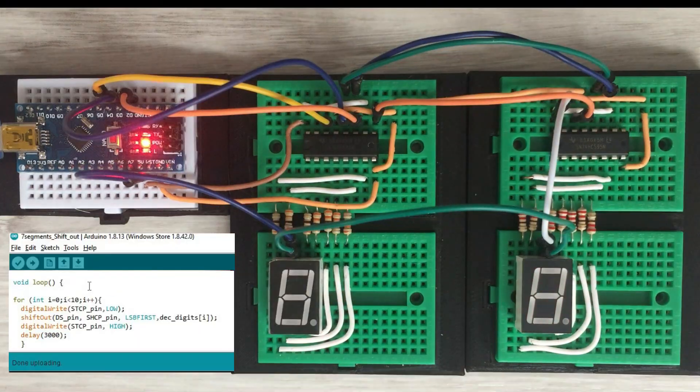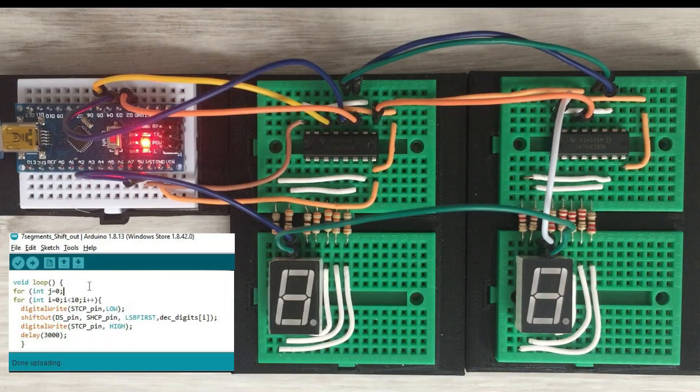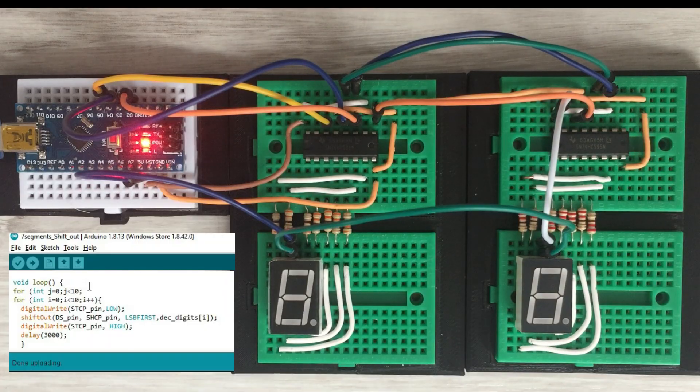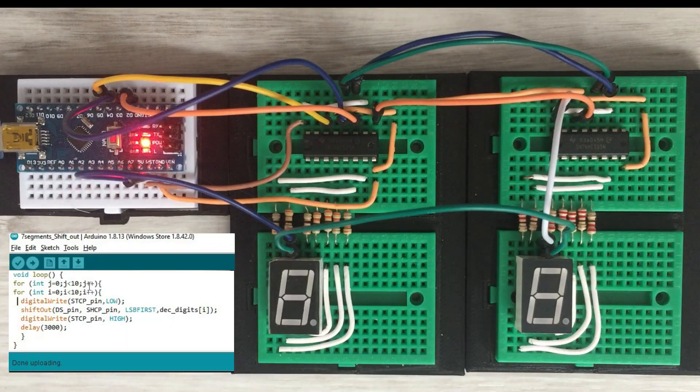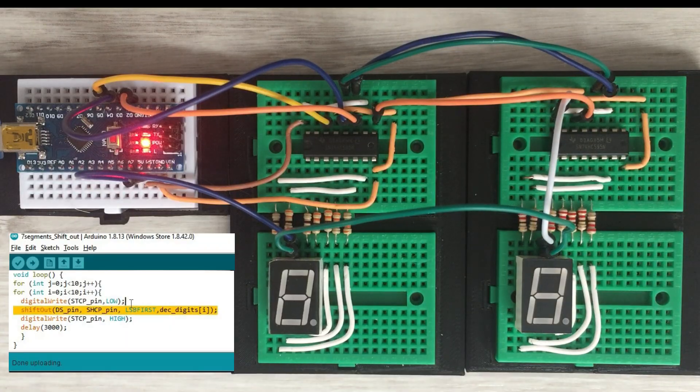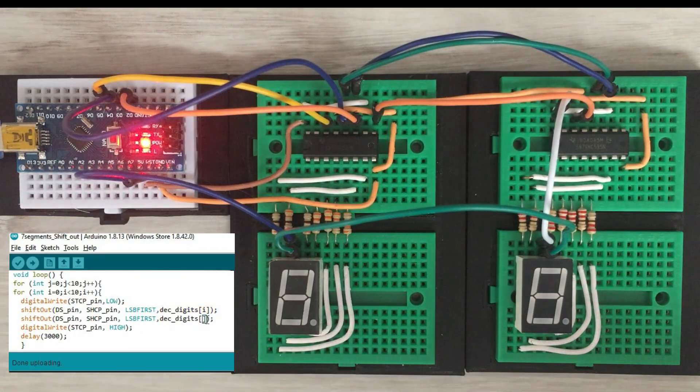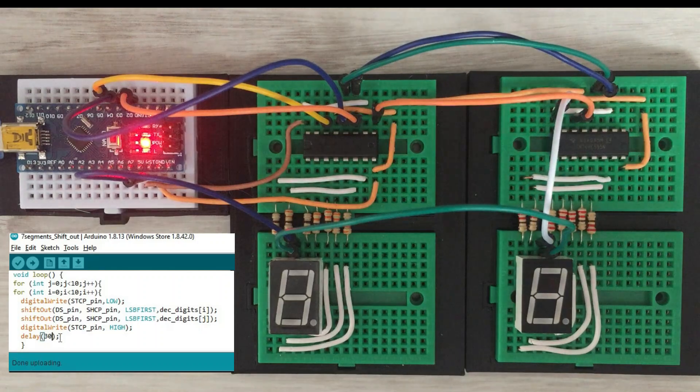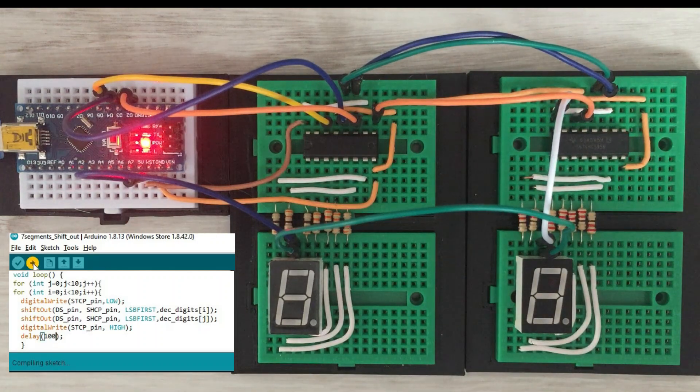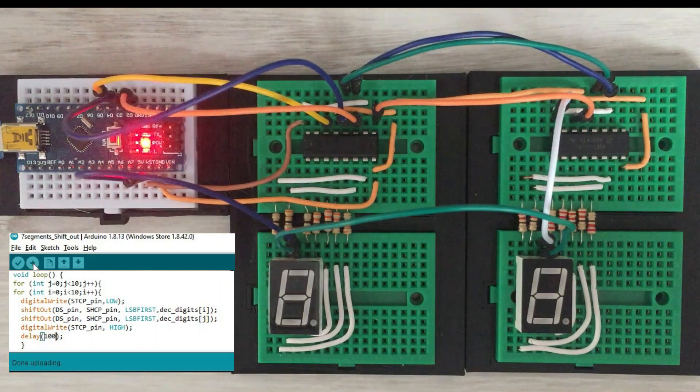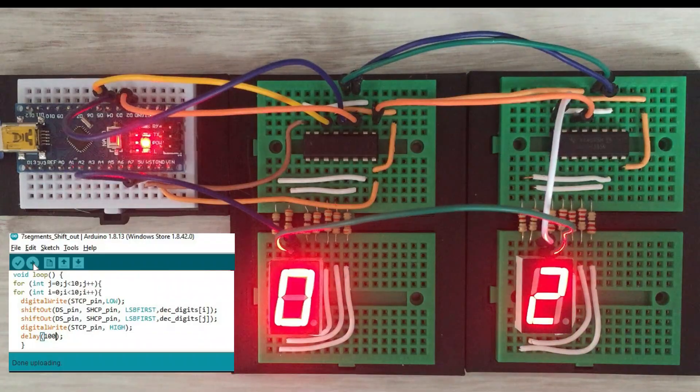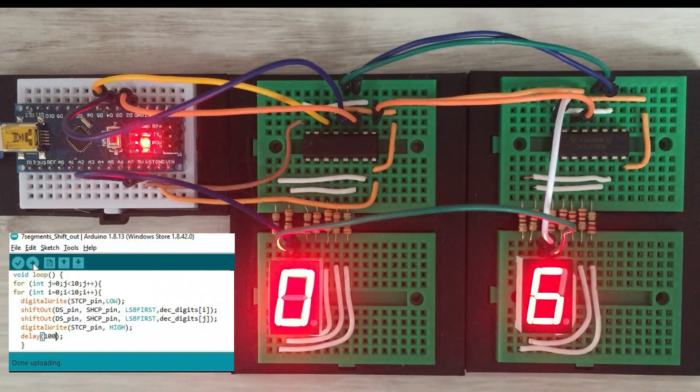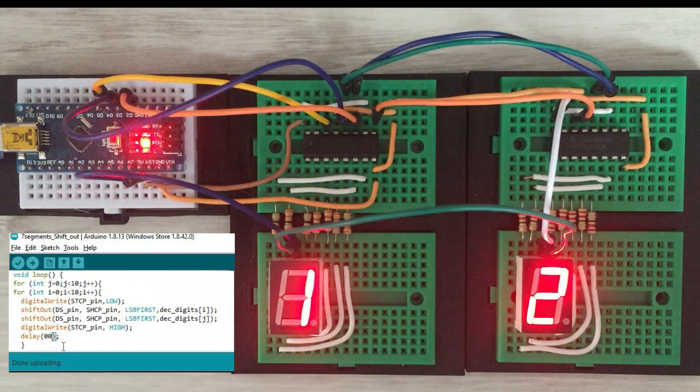Now let's adjust the code in the loop function to do the count on both displays from 0 to 99. It works fine.